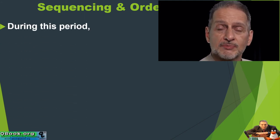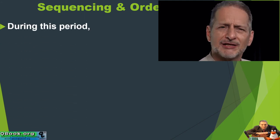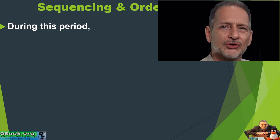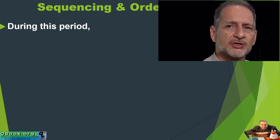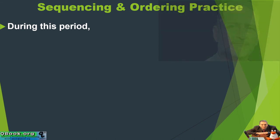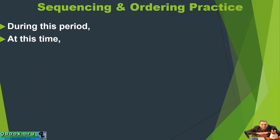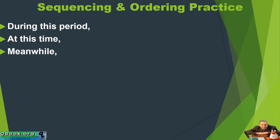During this period. Kind of like while, only a little bit longer. During this period. At this time. Meanwhile. Meanwhile is a little bit more complicated, because it means two things happening at the same time, but that's kind of at this time and during this period. It's kind of the same idea.